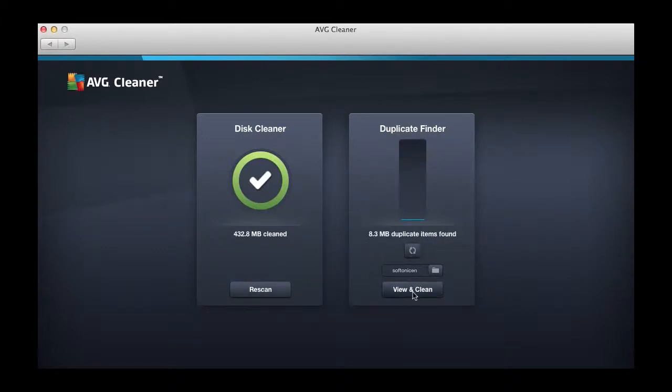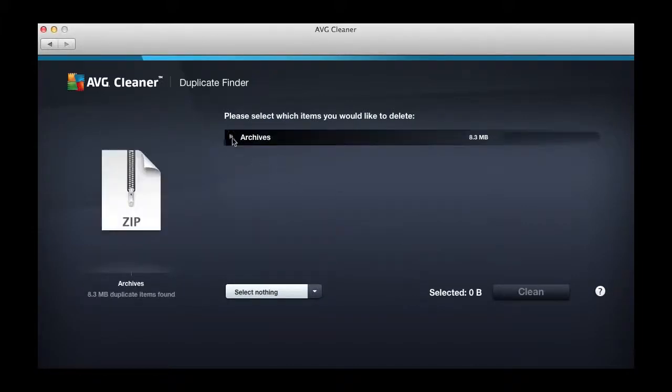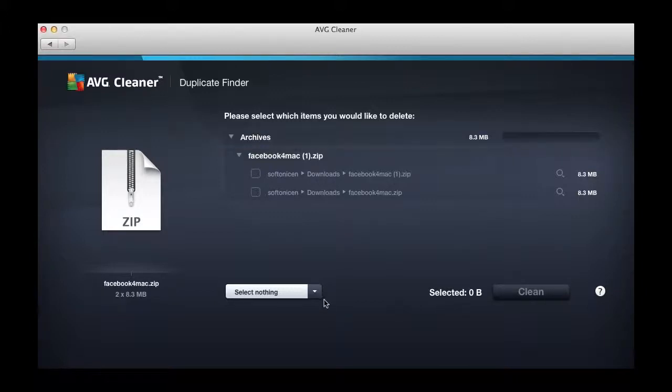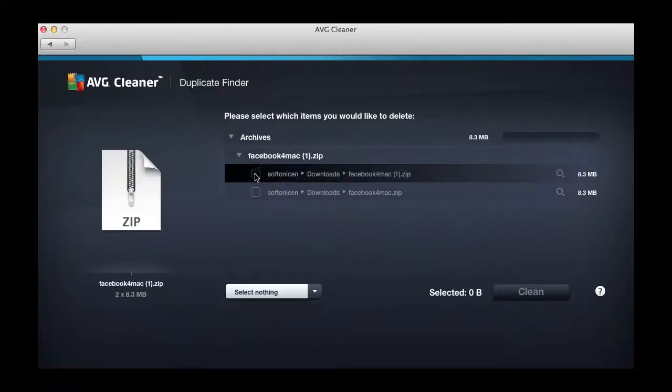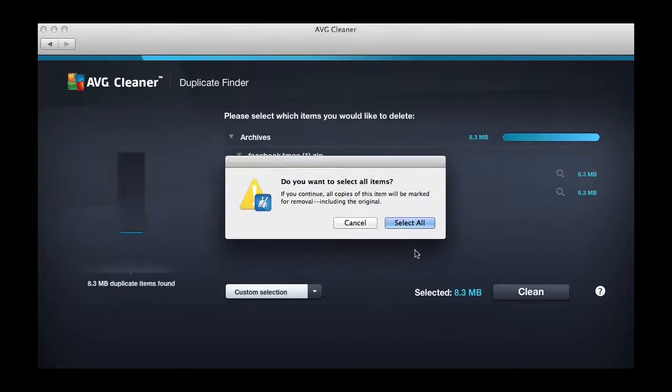As you can see, there are only a few duplicates in our case. You can drill down the folder to see exactly what it's found, and again, you can customize exactly which files you decide to delete.